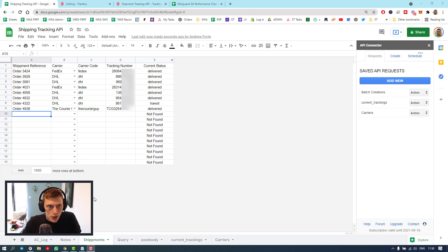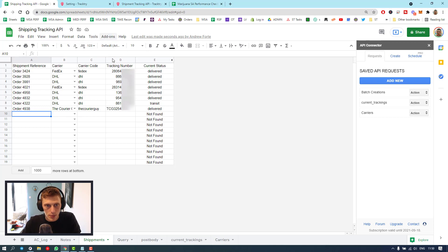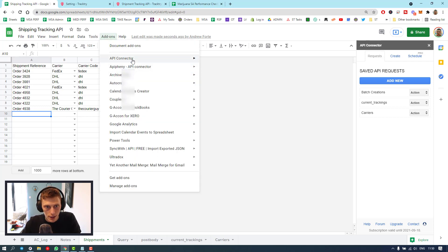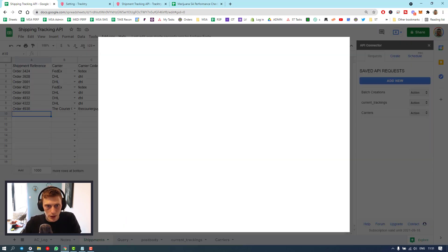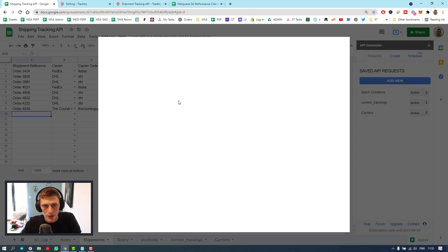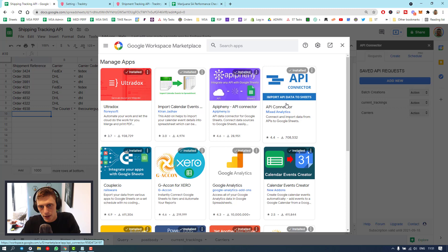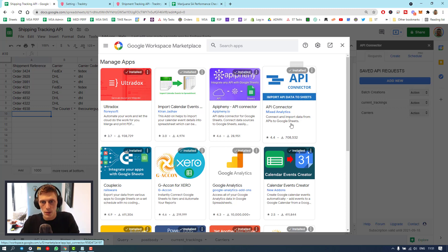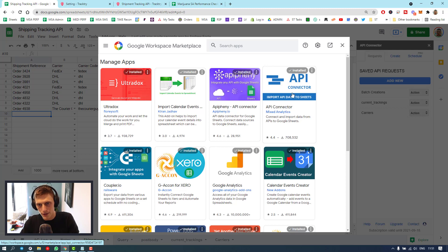So to start off, you're going to need to get this plugin. It's called API Connector. If I go here to manage add-ons, give it a second to load up. Here it is. There's a link in the bio as well. This is one of the most popular API plugins available.